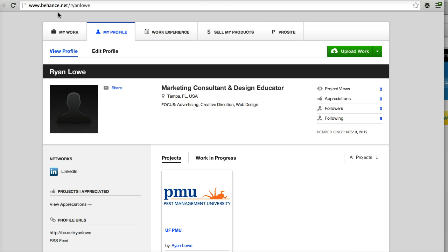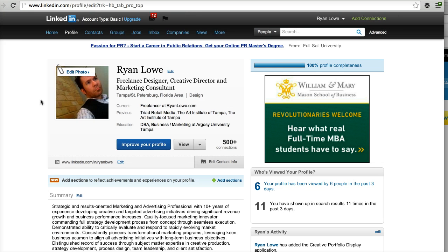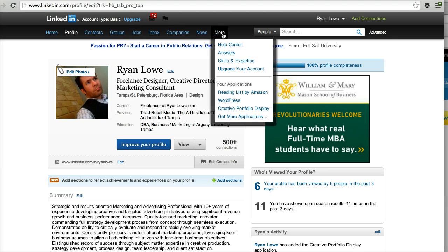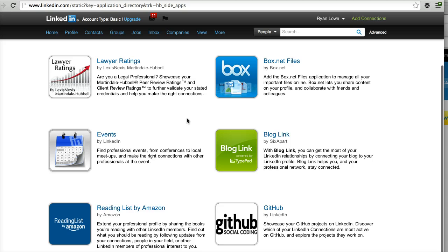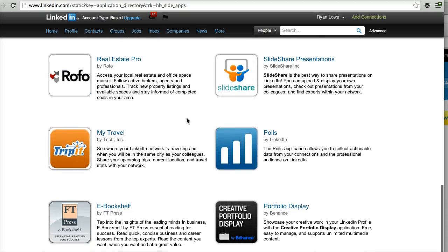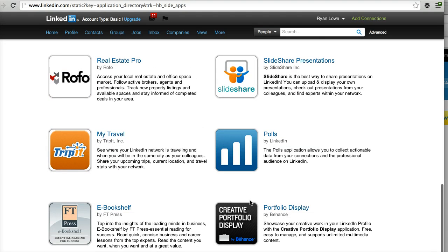So it's a good tool. But I'm going to go back to LinkedIn because the goal for this tutorial is how you can get Behance to show up on your profile. So once you're logged into your LinkedIn profile, you're going to go to More and Get More Applications. And then the first thing you want to do is find Behance. It's right down here at the bottom — portfolio display.